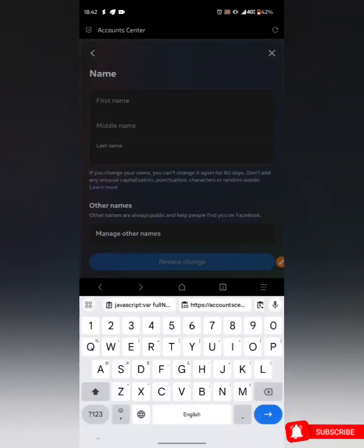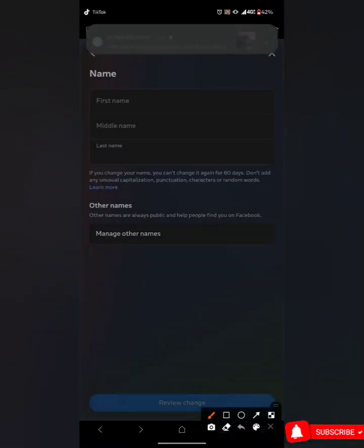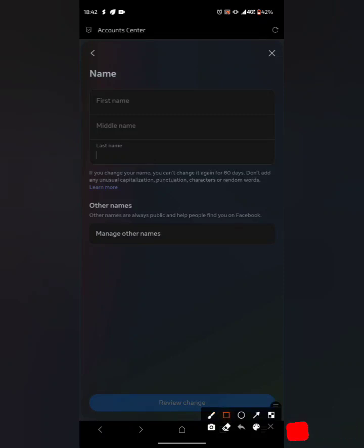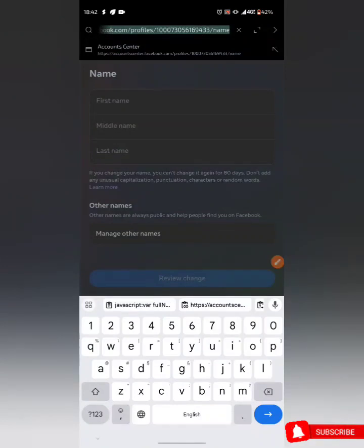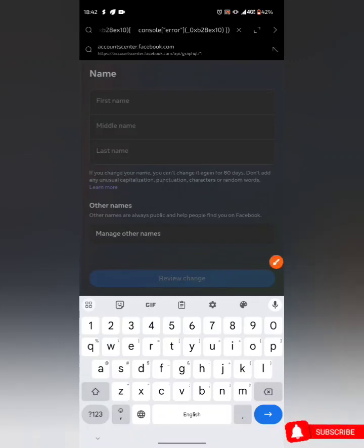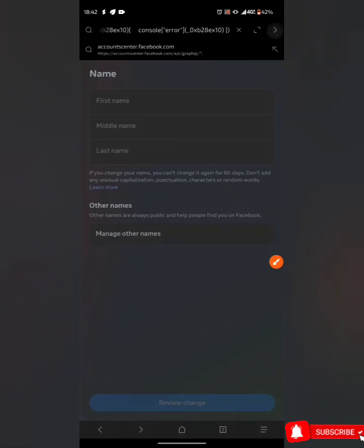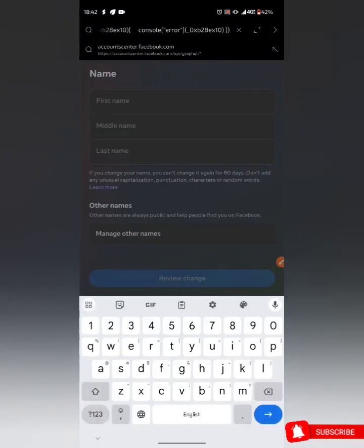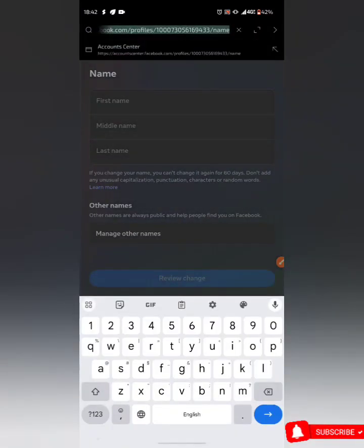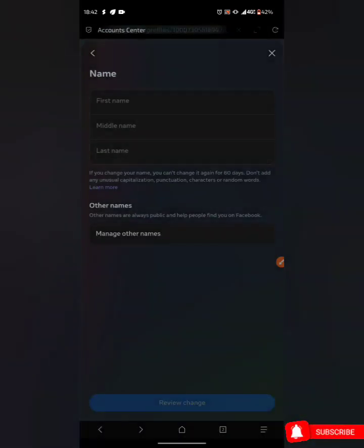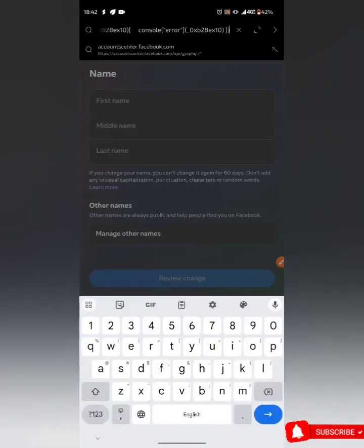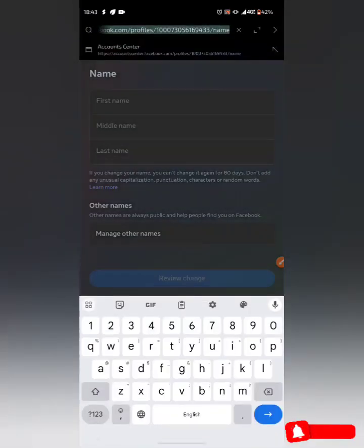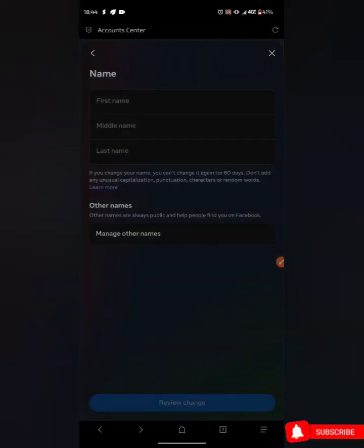Go back to the Via Browser, click at the top where the URL bar shows the Account Center link, and replace that link with the JavaScript code. Click the arrow to proceed. You have to repeat this process four to five times — just keep repeating it.